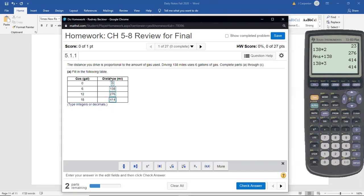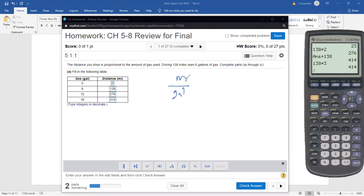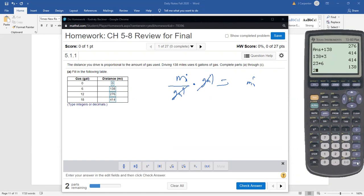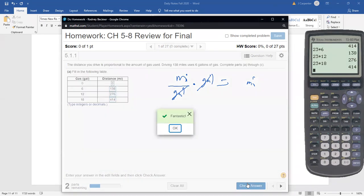You could also use the 23 miles per gallon rate and multiply by the number of gallons. Miles per gallon times gallons cancels the gallons unit and leaves miles. So 23 times 6 is 138, 23 times 12 is 276, and 23 times 18 is 414. Both methods give the same correct answers.